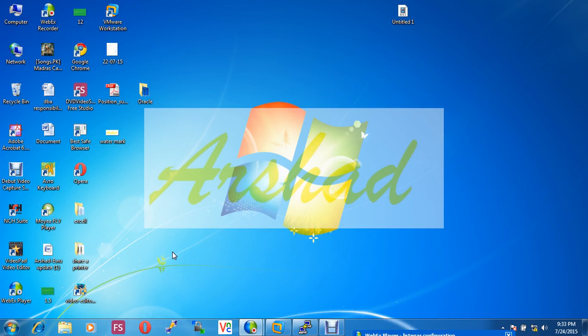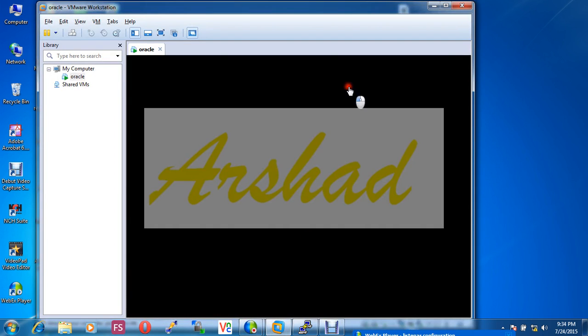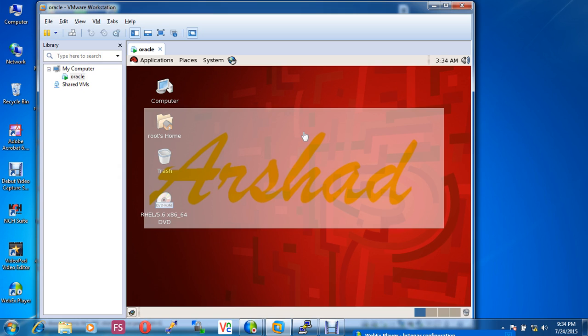Hello guys, today I'm showing you how to configure listener in Oracle database. My name is Muhammad Arshad Ali. I'm now configuring listener in Oracle database. Here is my Linux environment. I installed Red Hat 5 64-bit and in this operating system I have installed Oracle 11g database.